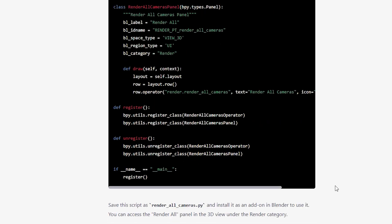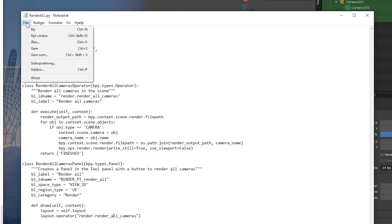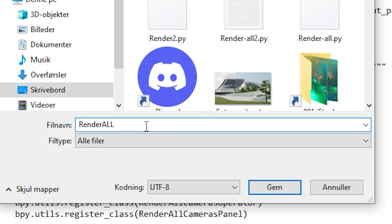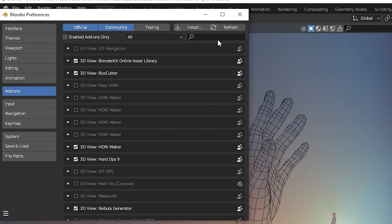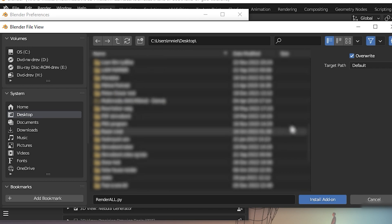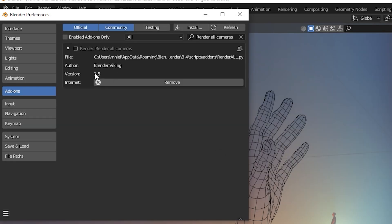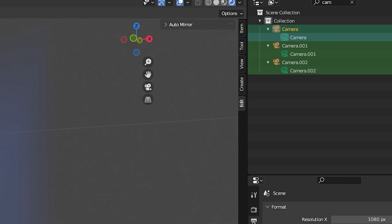I copied the text to notepad and saved it as a python script. It sounds fancy but you just use py at the end of the title when saving the file. Then I installed it in Blender add-ons where I also ticked a box to activate it.